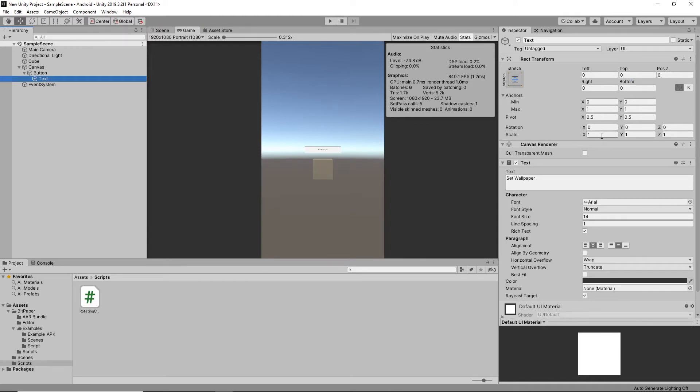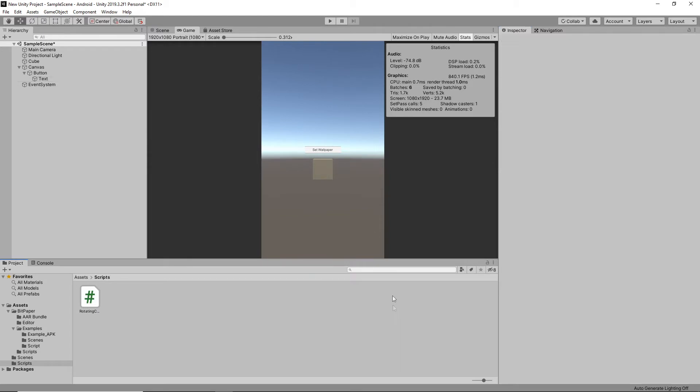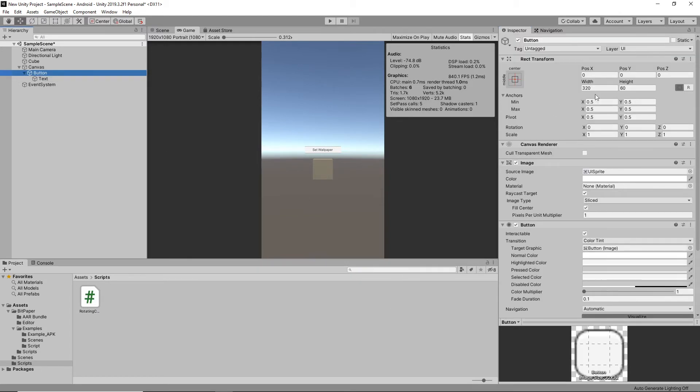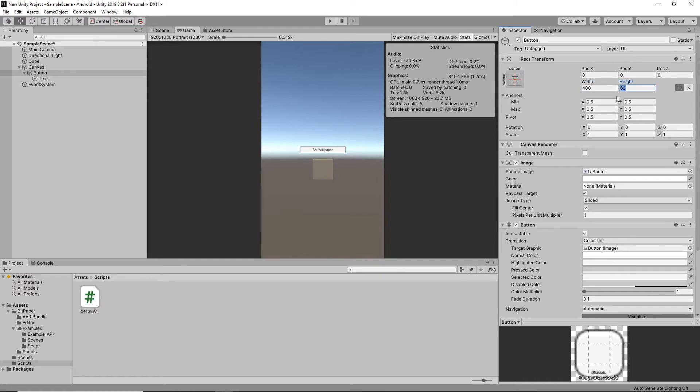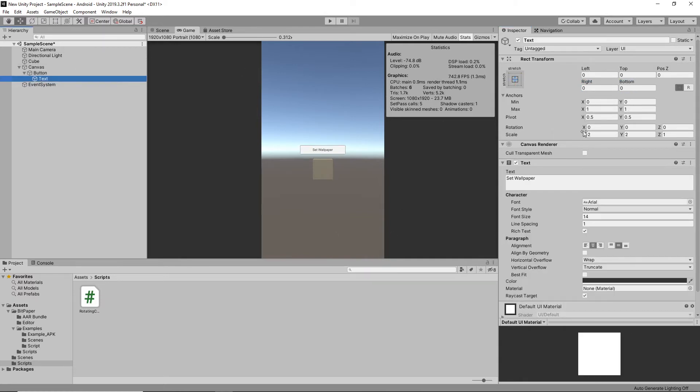Yeah, that looks better. I might make this just a bit bigger so the text can fill everything up a little bit more. Perfect.